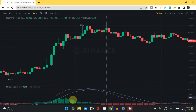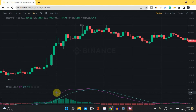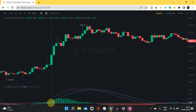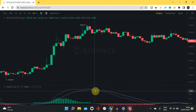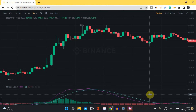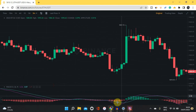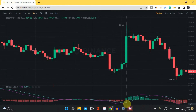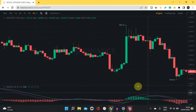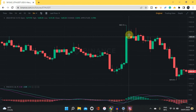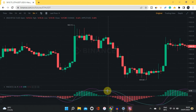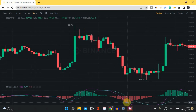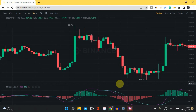Whenever the MACD line (purple) is above the signal line (green), it shows that the crypto is moving up. Whenever the MACD line is below the signal line, it shows the crypto is moving downward. For example, at this point the purple line is above the green line, which led to an upward trend visible on the chart. Then the purple line moved below the green line, leading to a downward trend.